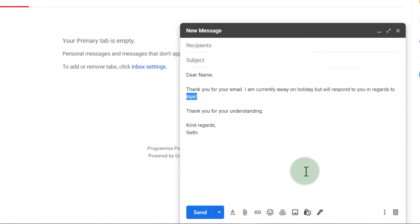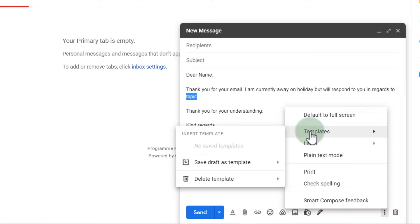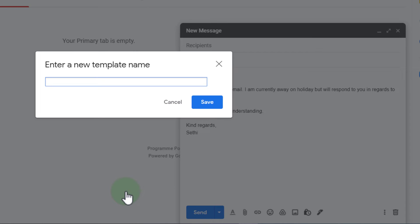Let's say I want to save this as a template. Well the next step now is to go to those three dots. At the bottom I click on three dots and I now have a new option templates. So let's go ahead and save this draft as a template. We're going to click on save as new templates and we'll call this Christmas holiday. Let's click on save.